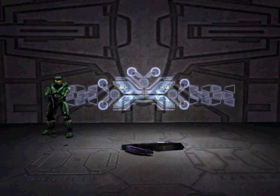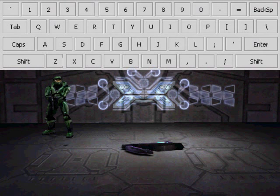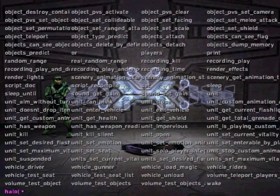Now, if you've done this properly, you should be able to, at any point in the game, by pressing the squiggly line key, bring up the console, like this.